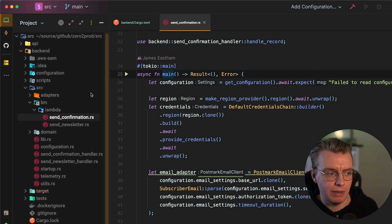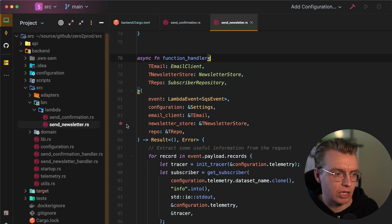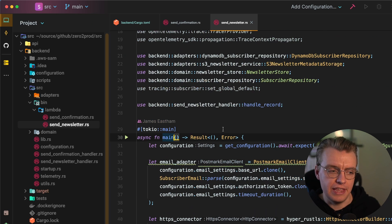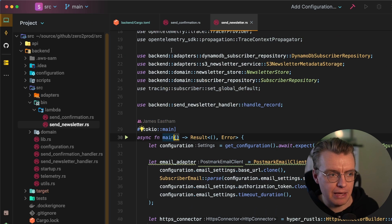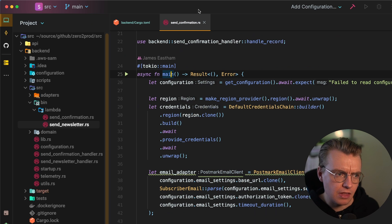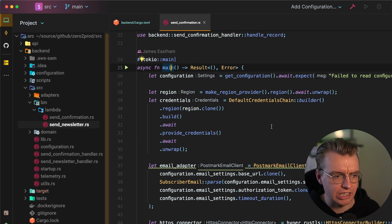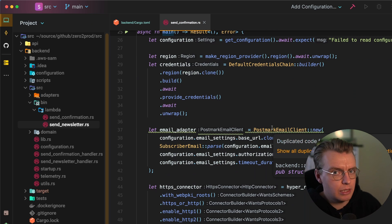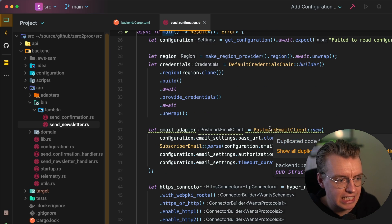And then each of them independent binaries has its own async main function. That's actually going to be the entry point. So I look at my send confirmation. I look at my send newsletter. They've both got this main method. So let's just focus on the send confirmation. Again, I'm doing a similar kind of thing that I was with Actix,